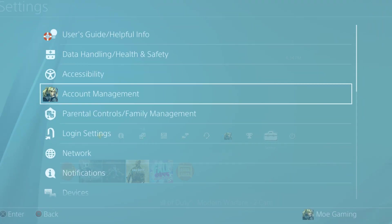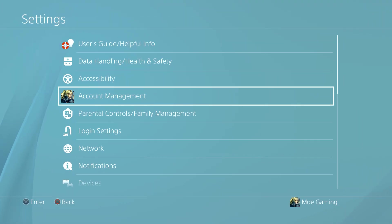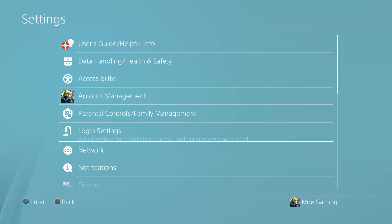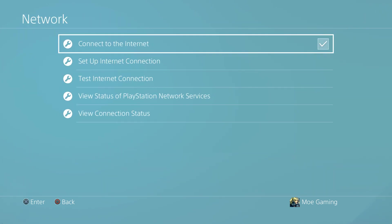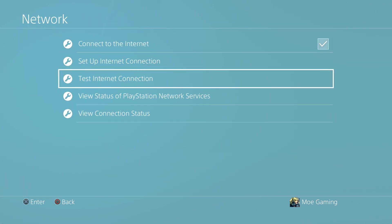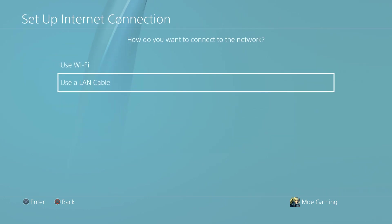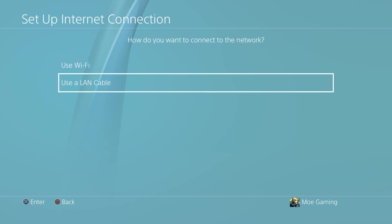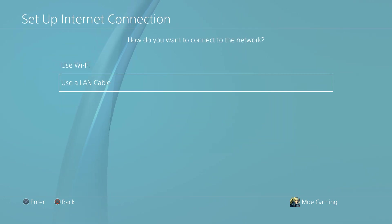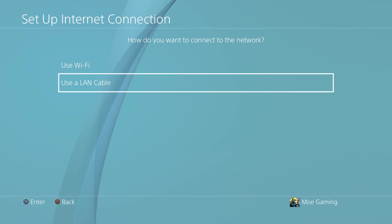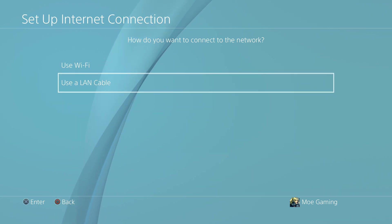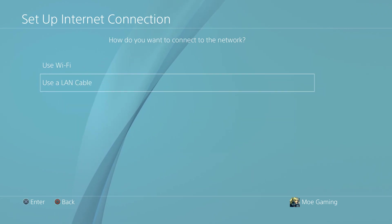Once you do that, you want to go to settings, and actually first before that, you want to go to network, and change your network section. Go to setup network connection, preferably if you can use a LAN cable—that's the ethernet cable. If it's wifi that's fine, but preferably do that.